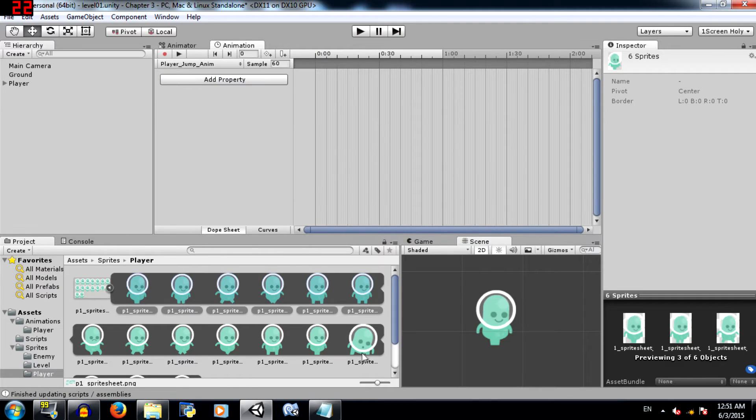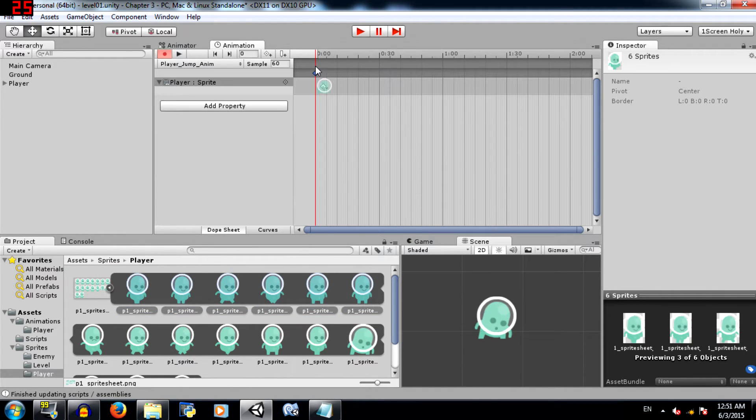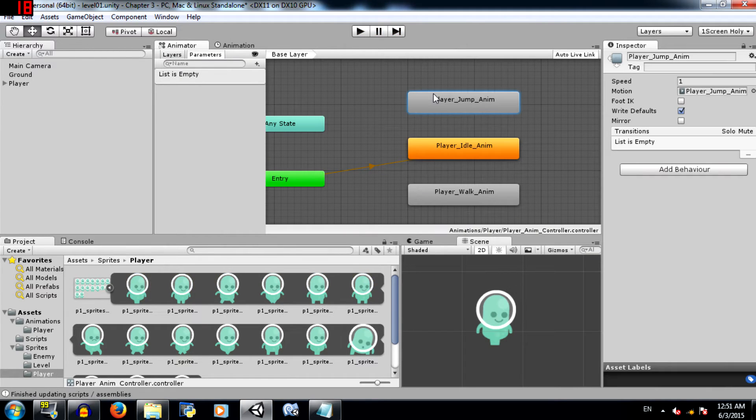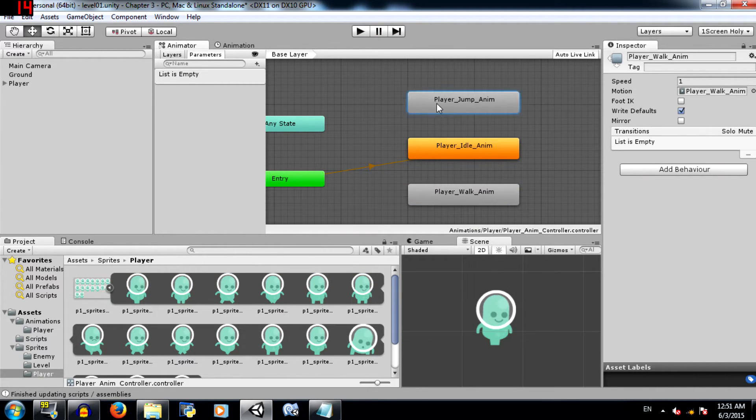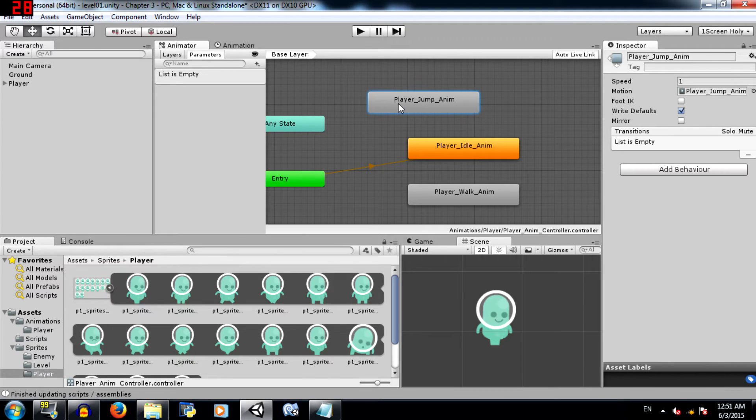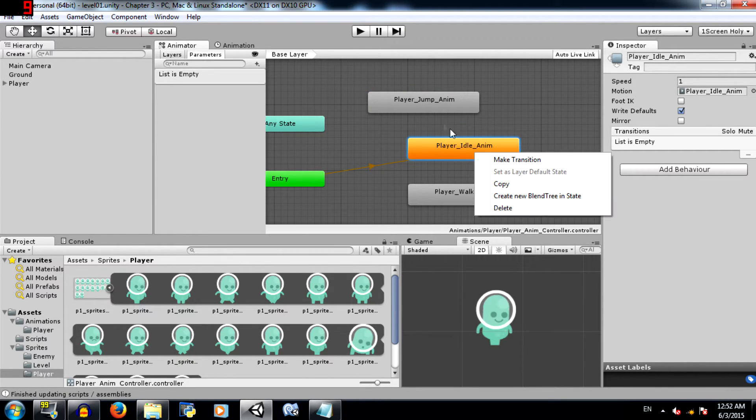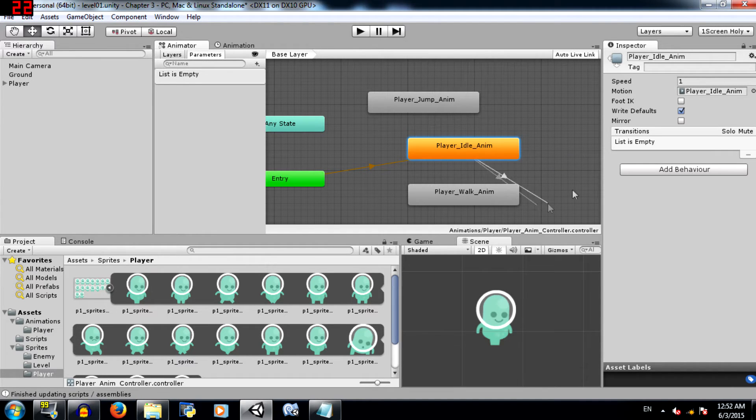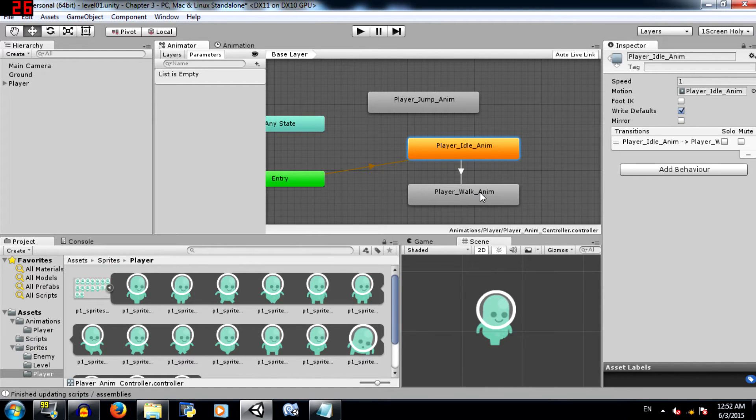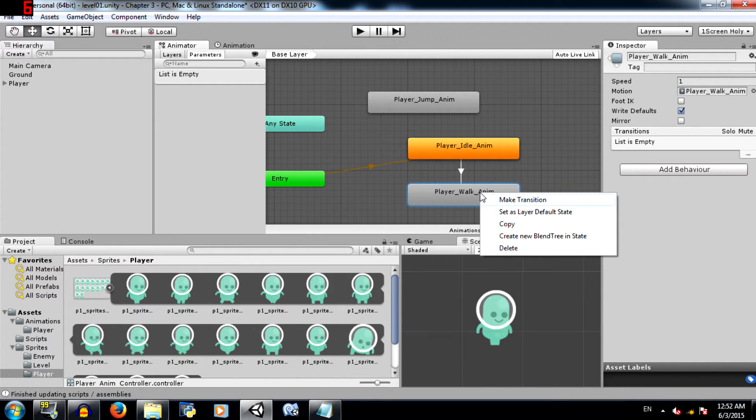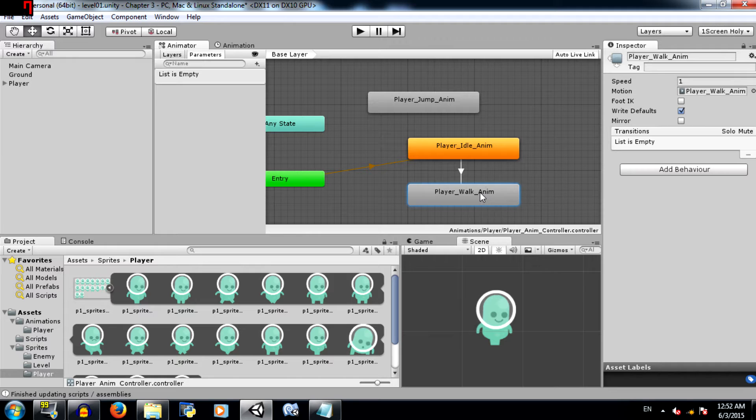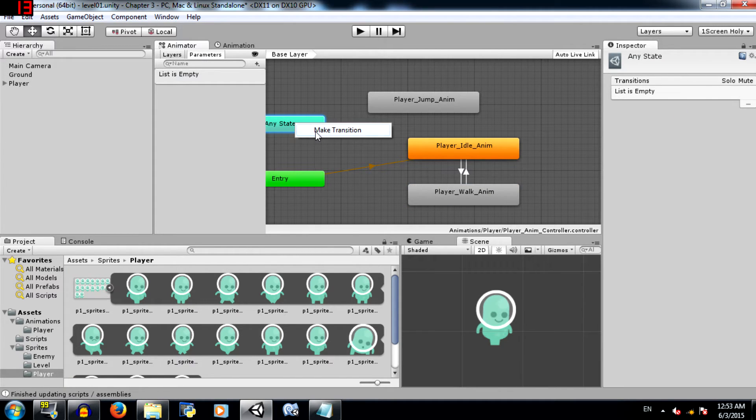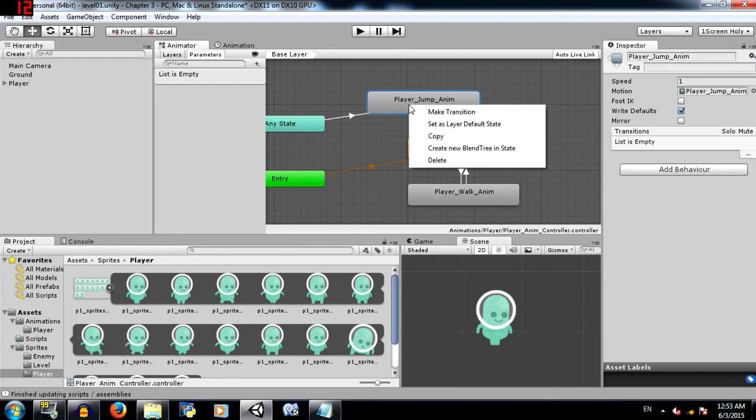For jump we need only 1 sprite. At least in our case we need only 1 sprite. Set the sample rate to 1. Alright, so we know that these are states. We need to transition between these states in order to play each animation. So in order to transition we need to create the transition. Right click on player idle, click make transition. That creates this sort of line with an arrow. You can make the transition to any state. Make the transition to player_walk, and then make a transition from player_walk to player_idle.